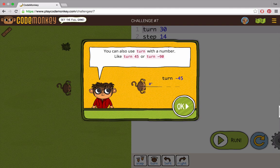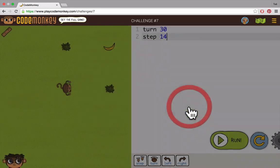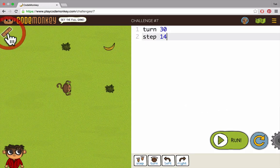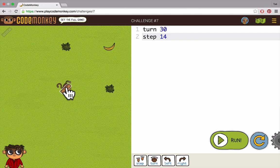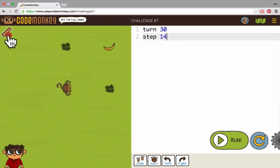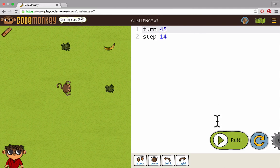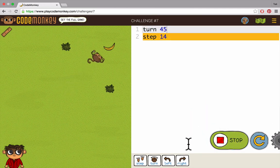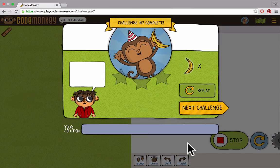A second way to turn is by using degrees, like turn 45 or turn minus 90. But how would you know by how many degrees to turn? Well, our ruler is secretly also a protractor. When we measure the distance from the monkey to the banana, it also shows the number 45, which is the angle the monkey has to turn in order to face the banana. You can use the ruler to measure degrees from the monkey or from the turtle.